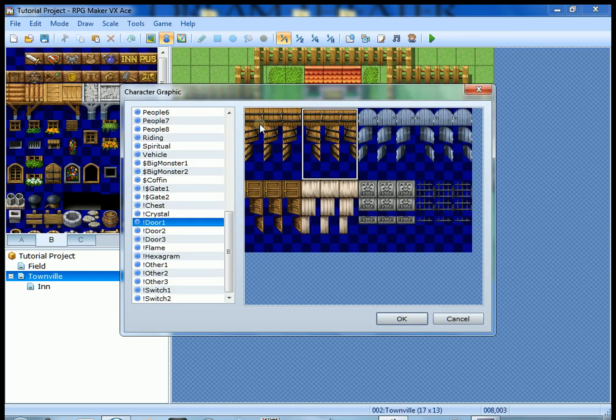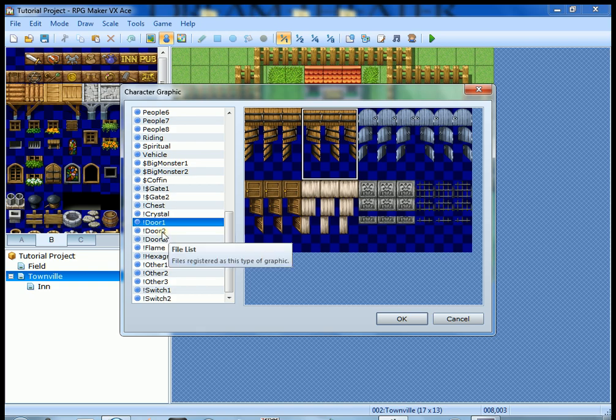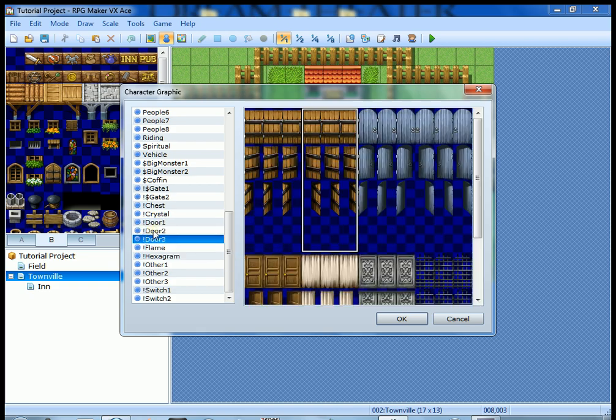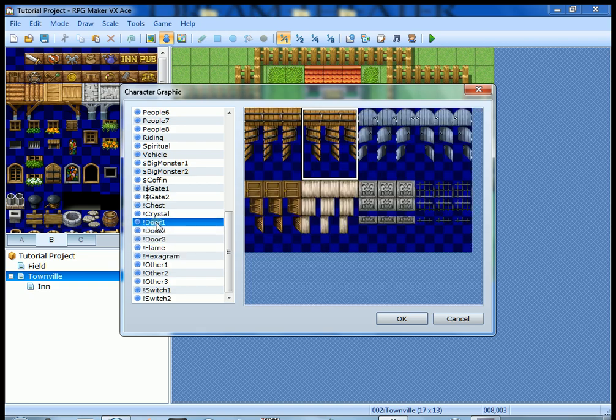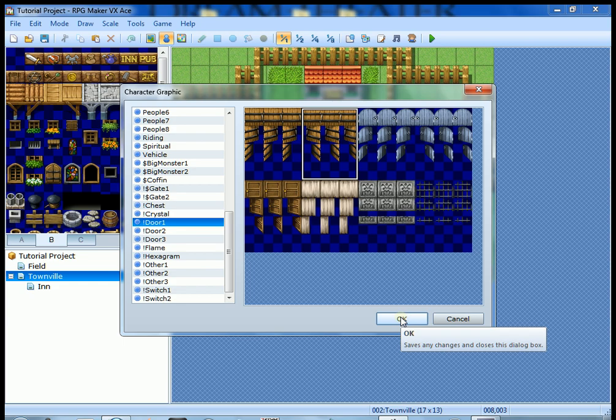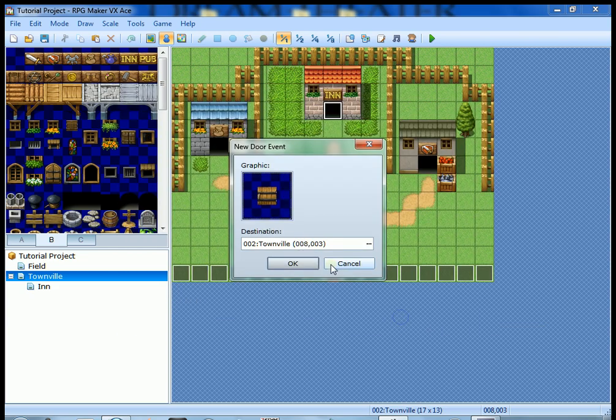First the graphic - double click on that and then this pops up. Different options. You go over here to these different tabs, door two, door three. We're gonna leave it exactly where it was. This door is fine.